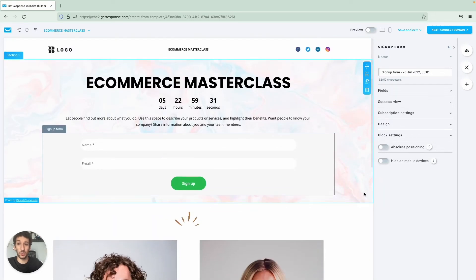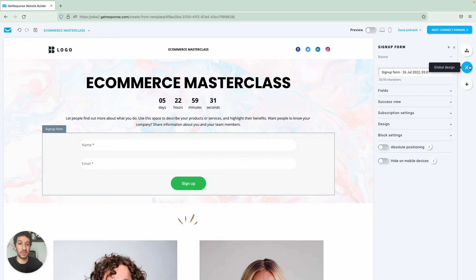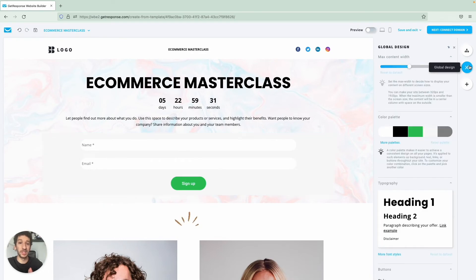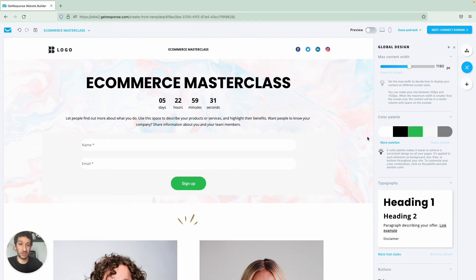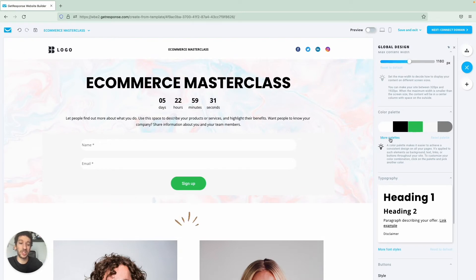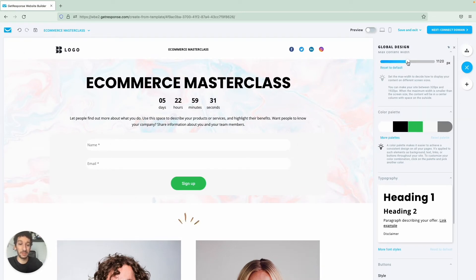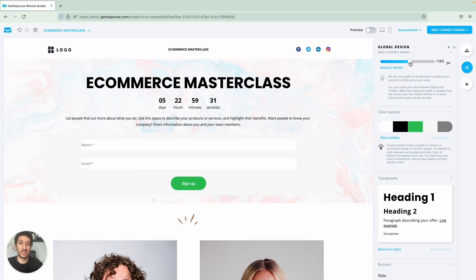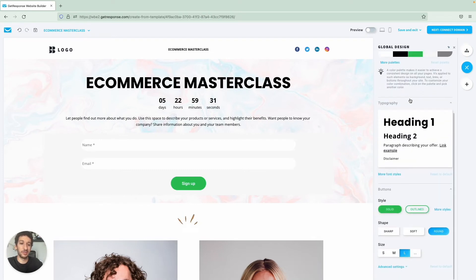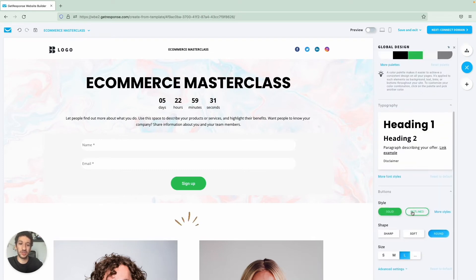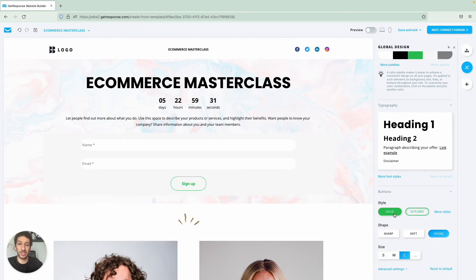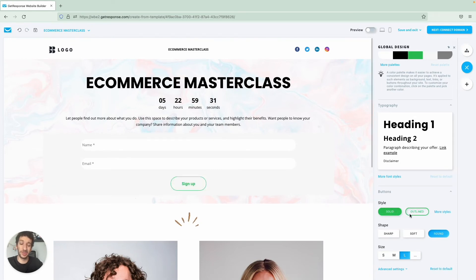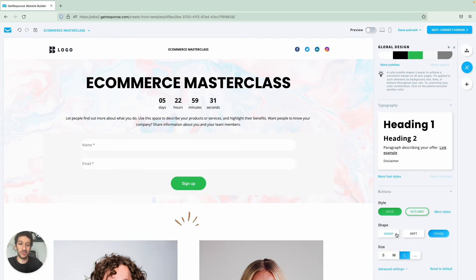Another one that I want you to know is this one named Global Design. What you do, the name explains all of it here, so you can change the colors of the whole website, you can change the width as well right here, or you can simply change for example, let me change the button. So you can change all the buttons on the website, we'll go to a different style or if you want them to be sharp instead of round.